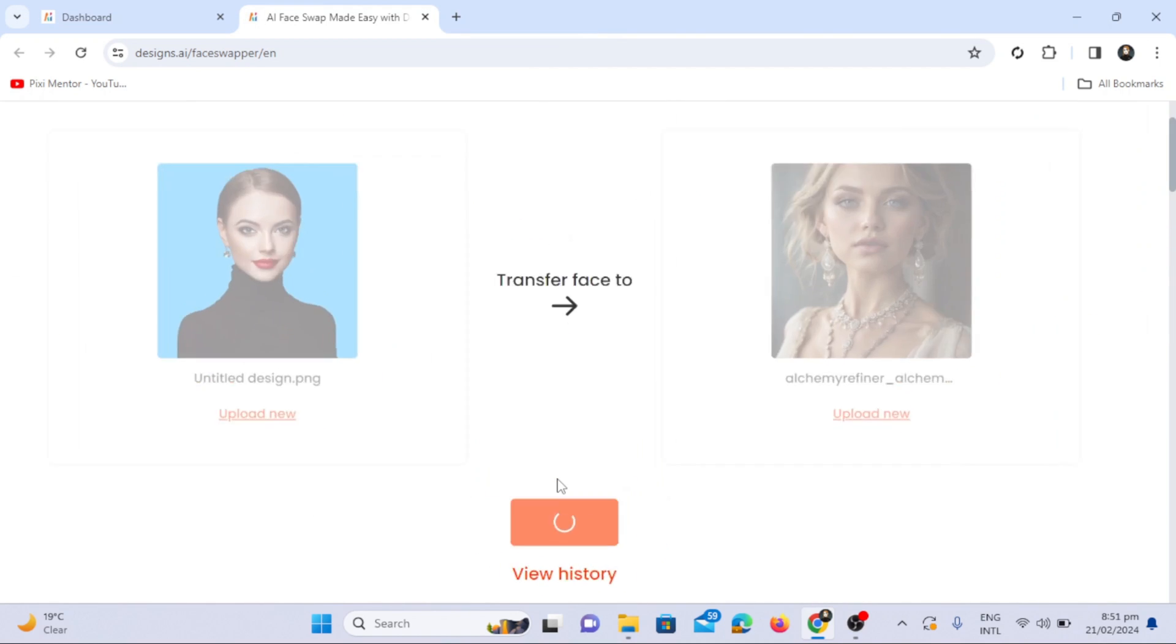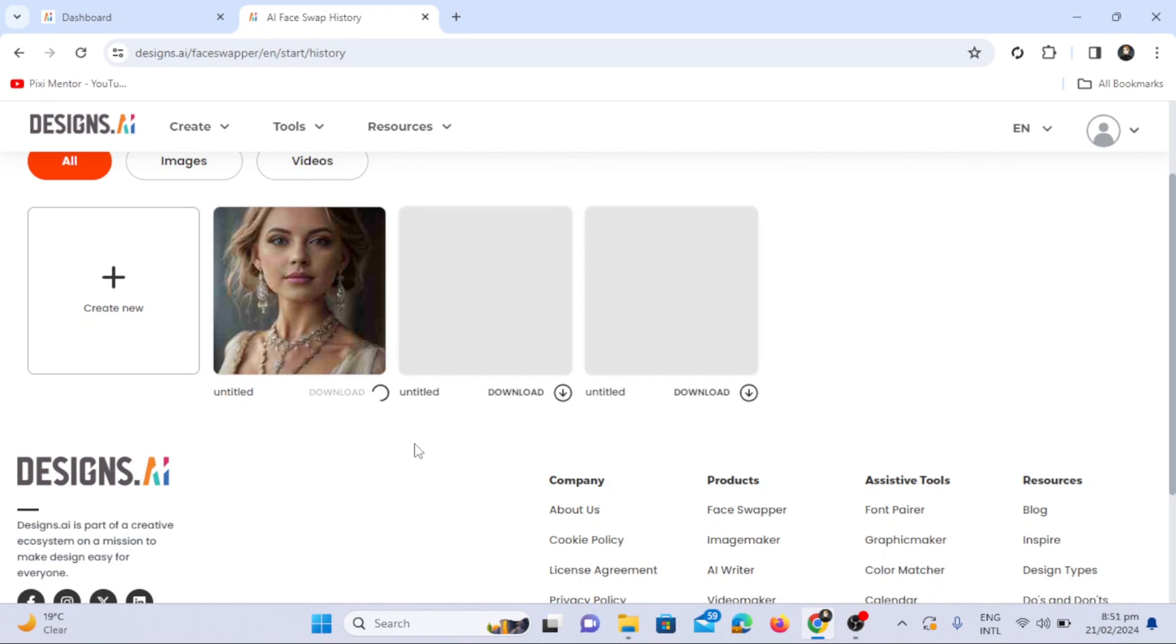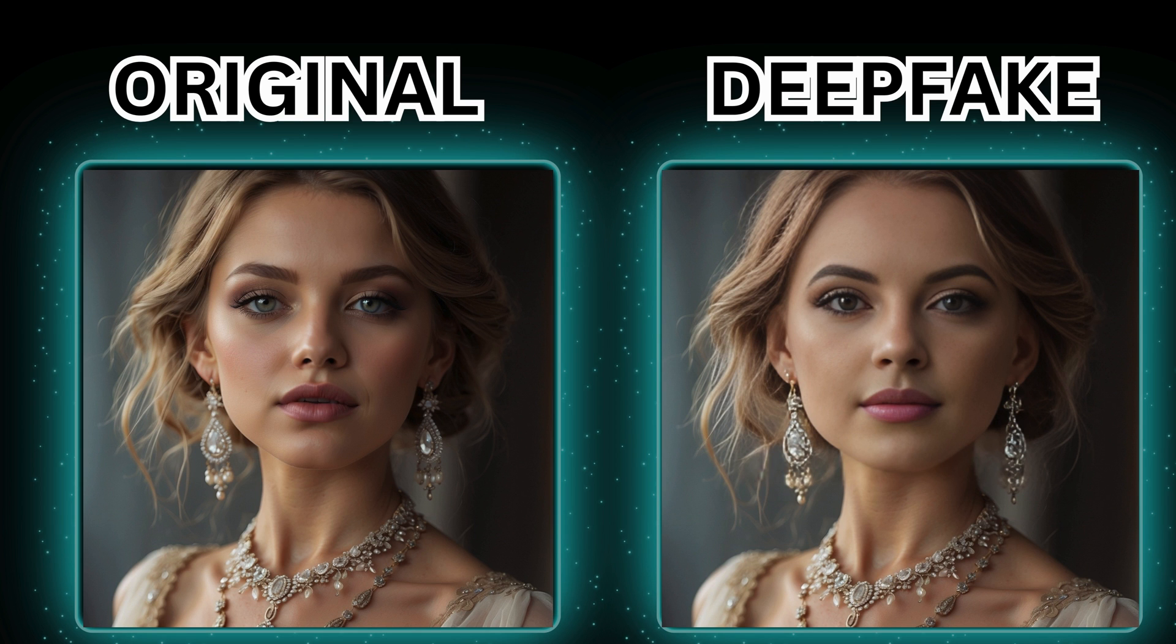It takes one credit to swap the photo per image or video. In the history, you can see that our photo has been swapped. Check the before and after result to see how amazingly it has swapped the face on the photo.